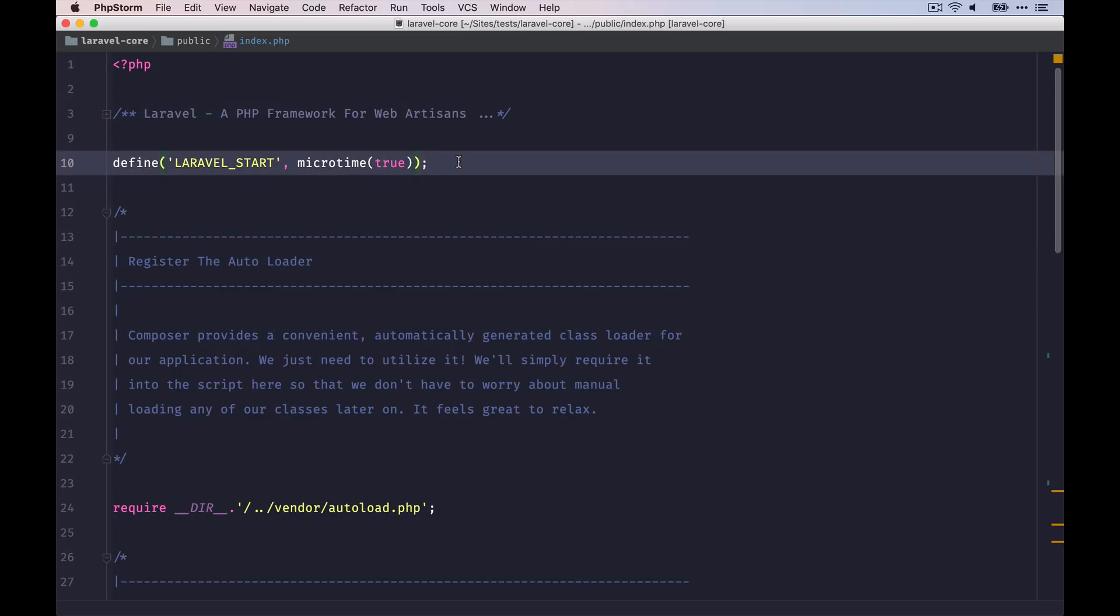First, a constant called Laravel Start is defined with the current timestamp. This can be useful for debugging with Laravel Telescope, for example. The framework itself is not using it, by the way.